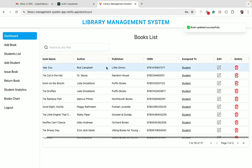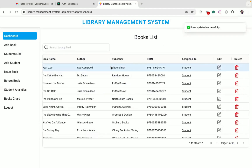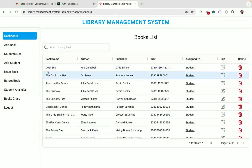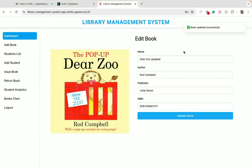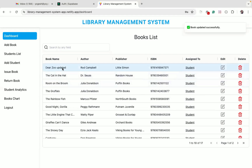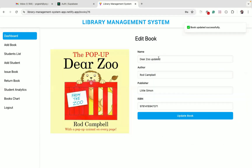I can also update this book name. I'll add updated text, and you can see the updated book title is displayed on the dashboard page. But I don't want that to be updated, so let me revert it back.